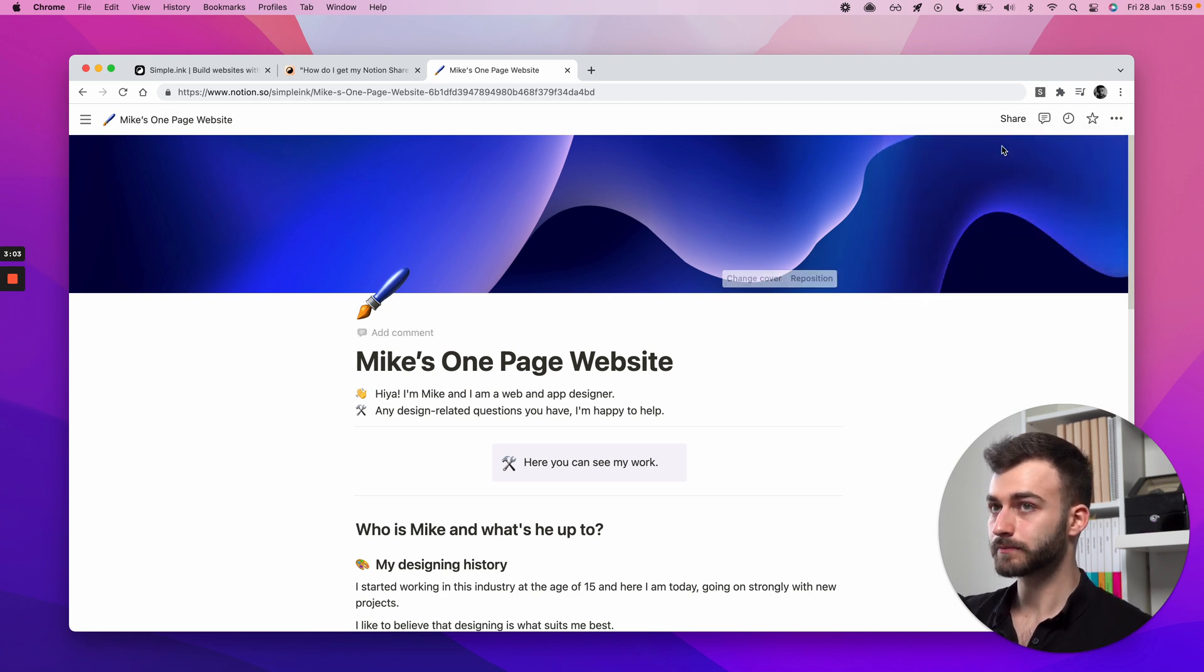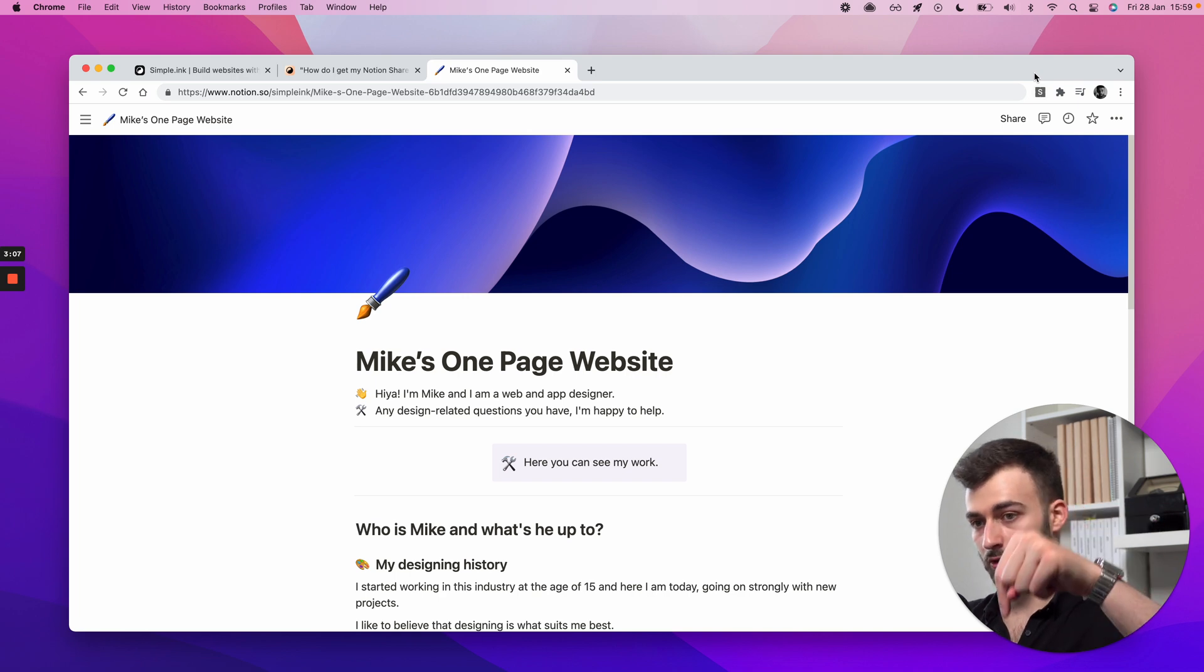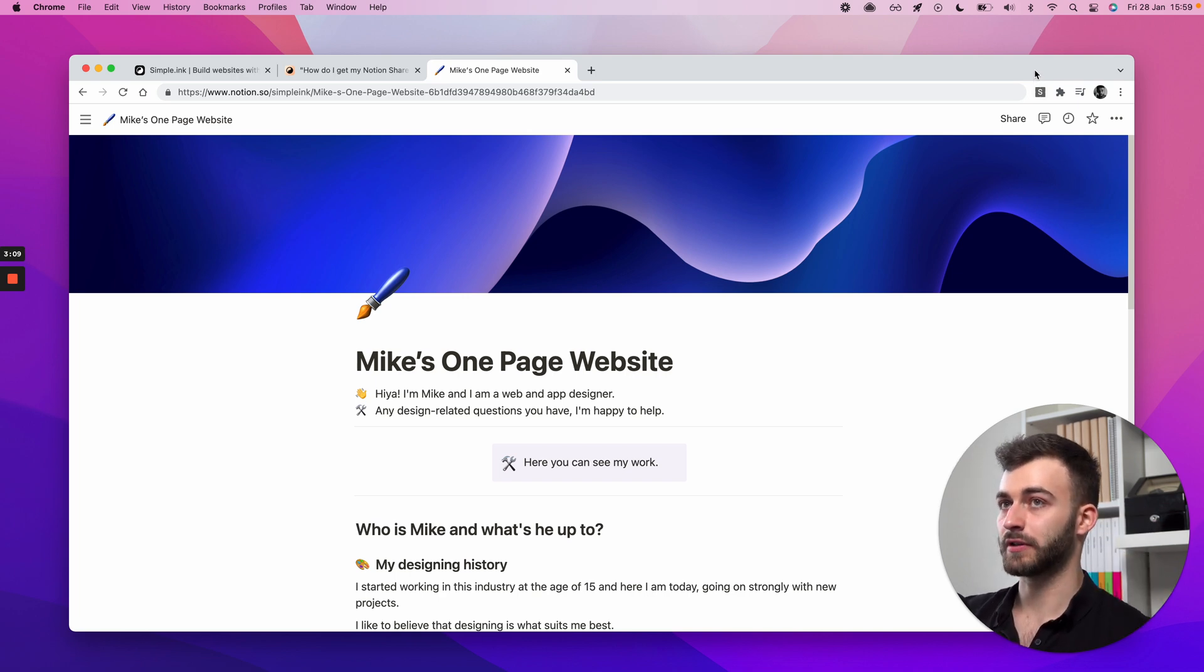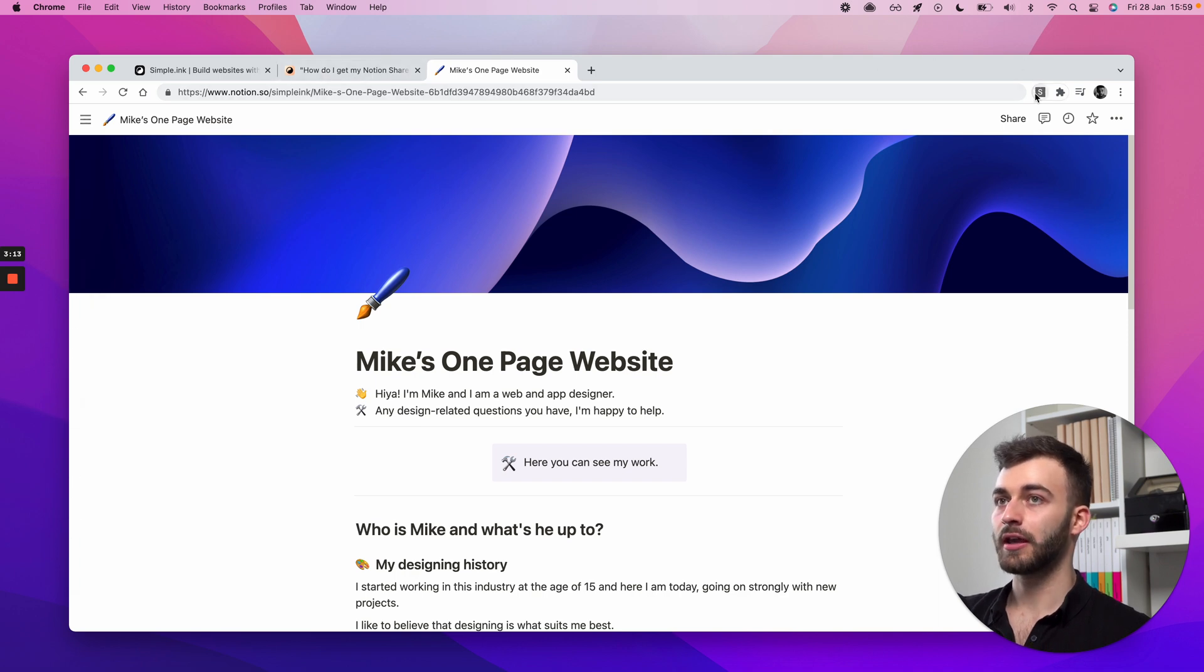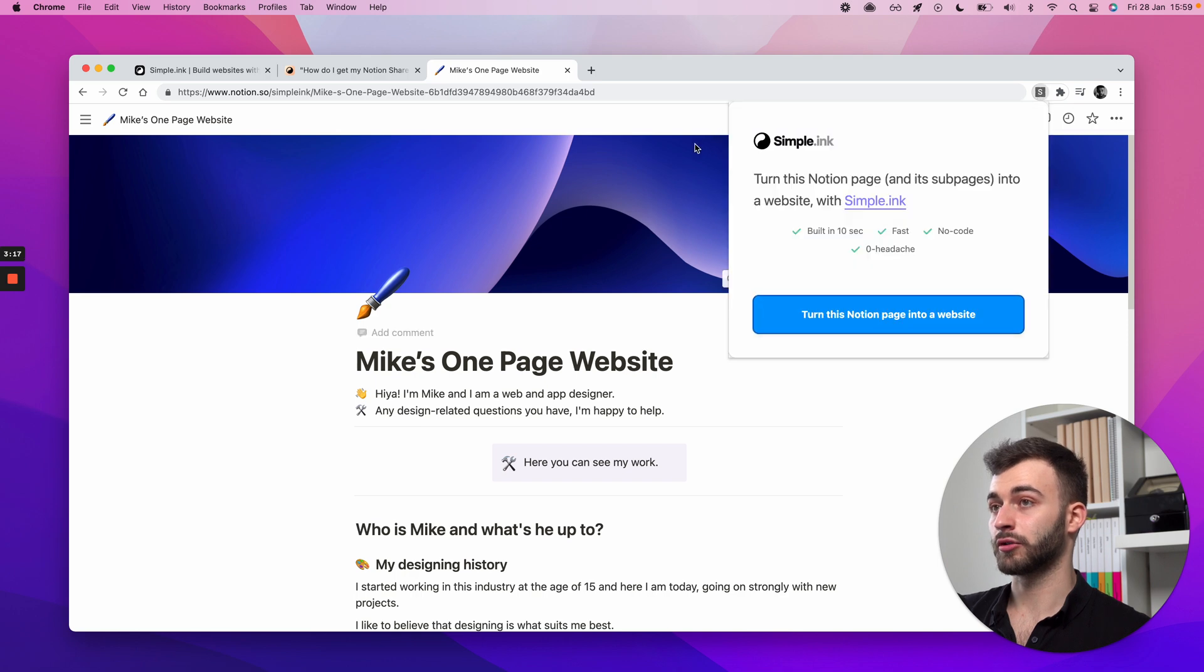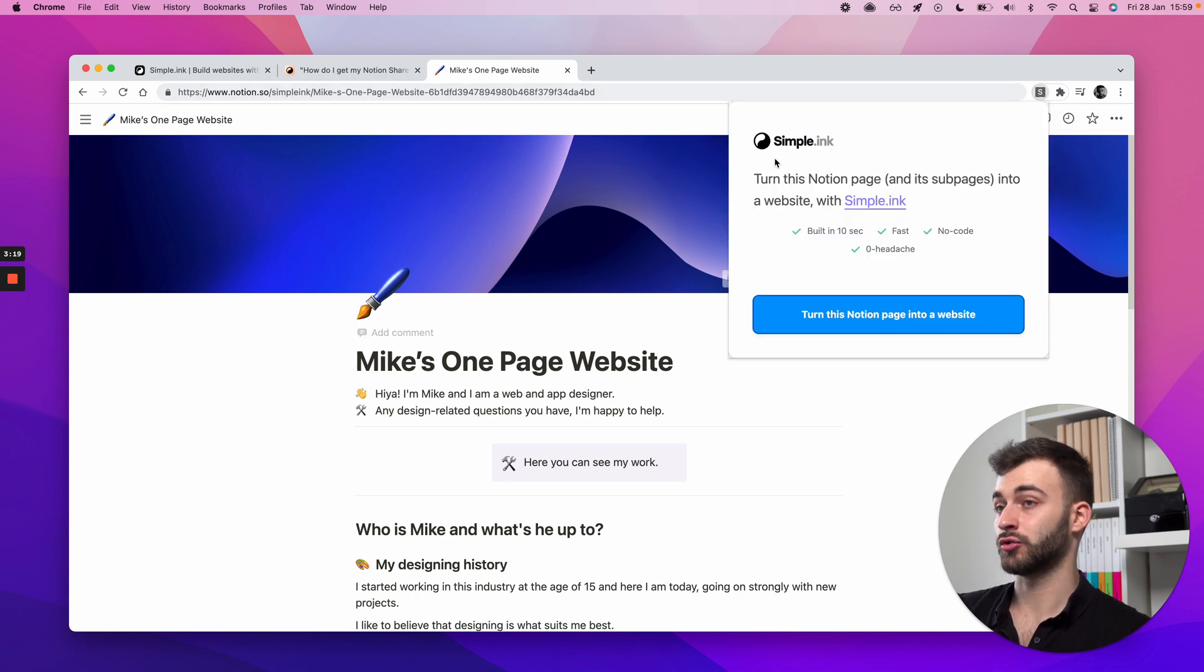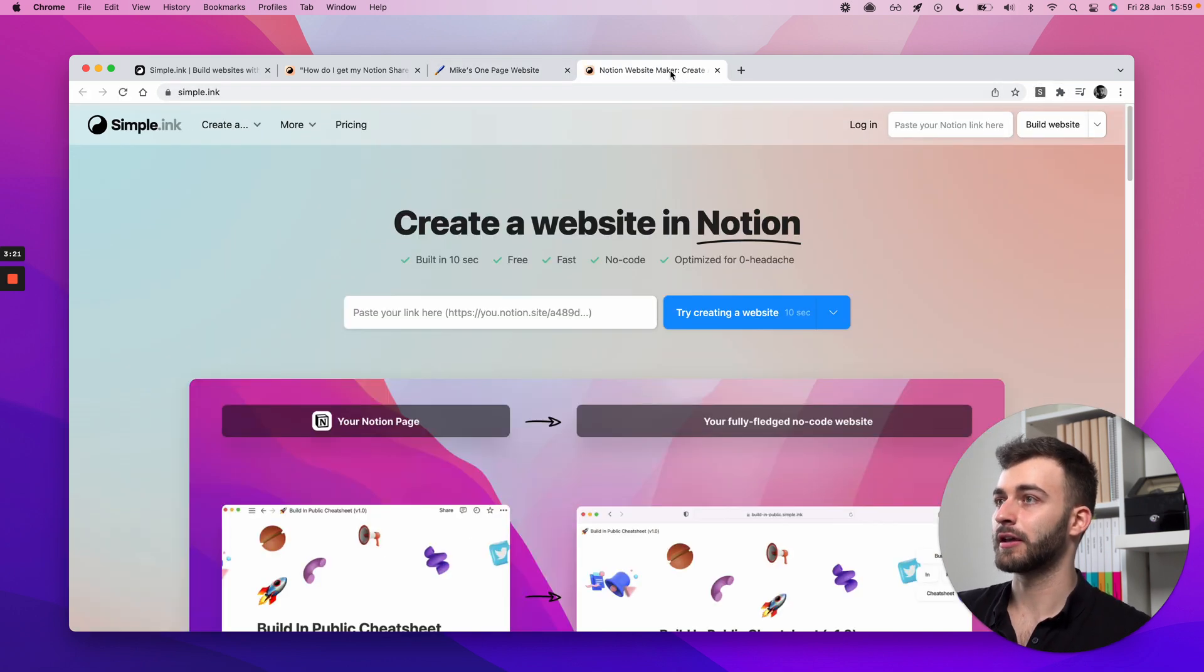As I said, we have a Chrome extension. Make sure you look at the bio of this video so you can get a download link. You don't have to do all that search I mentioned. And all it does is, first of all, it checks whether you're in a Notion website, because you can obviously only do this with a Notion page.